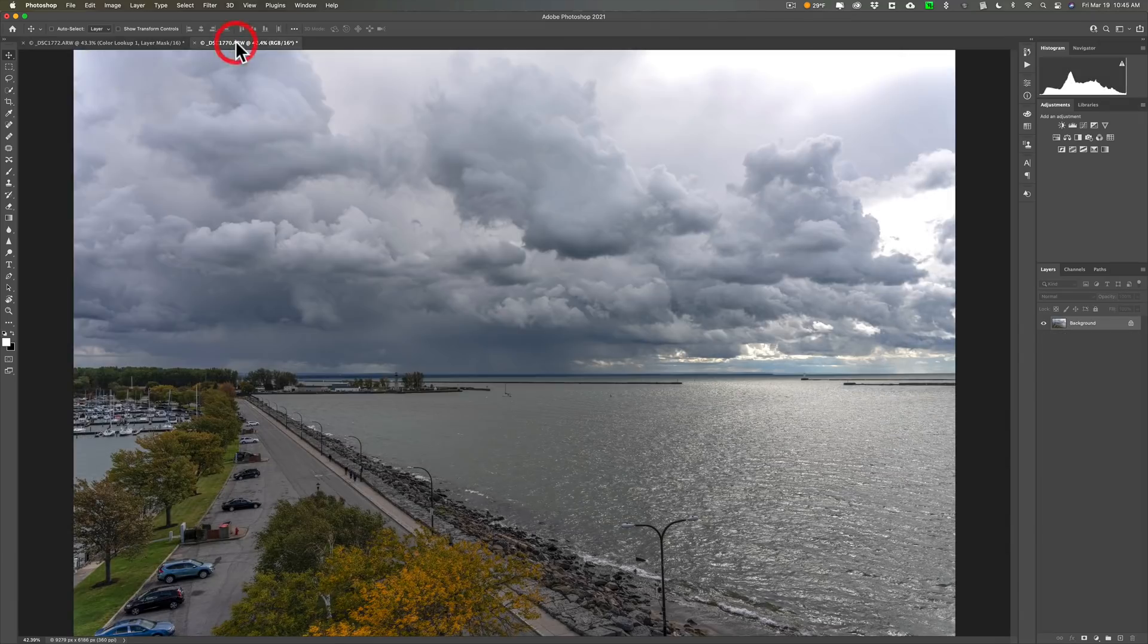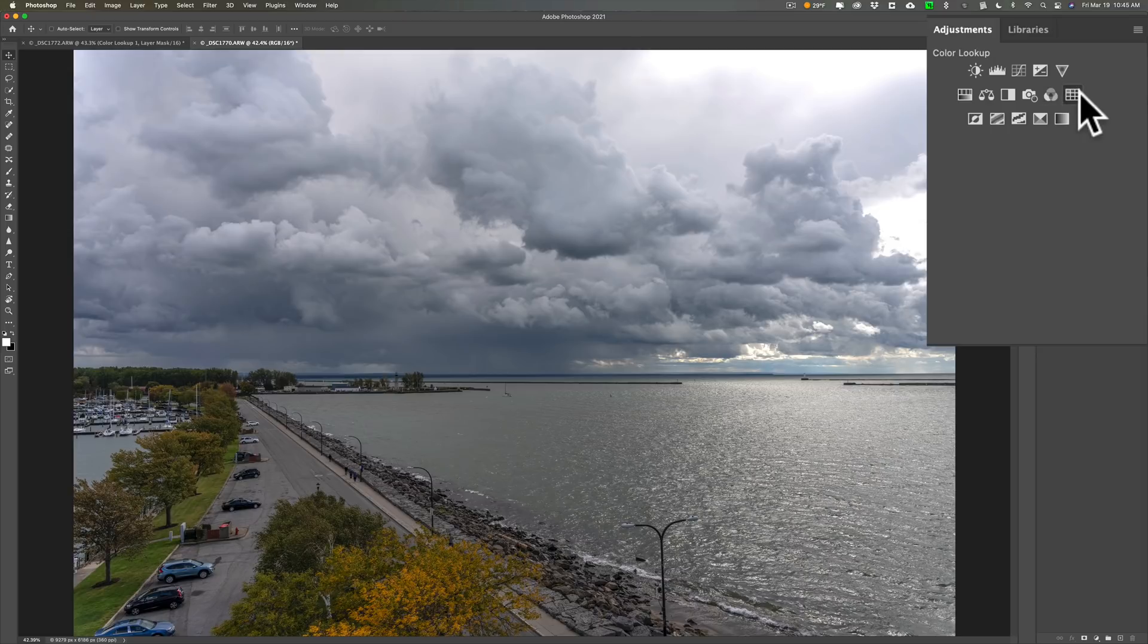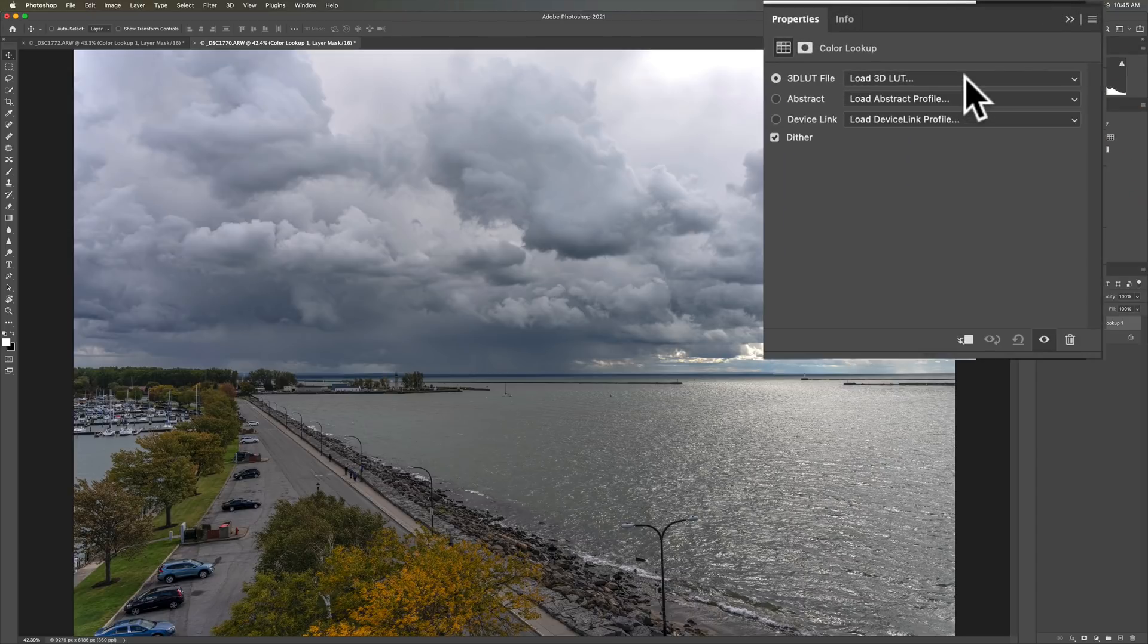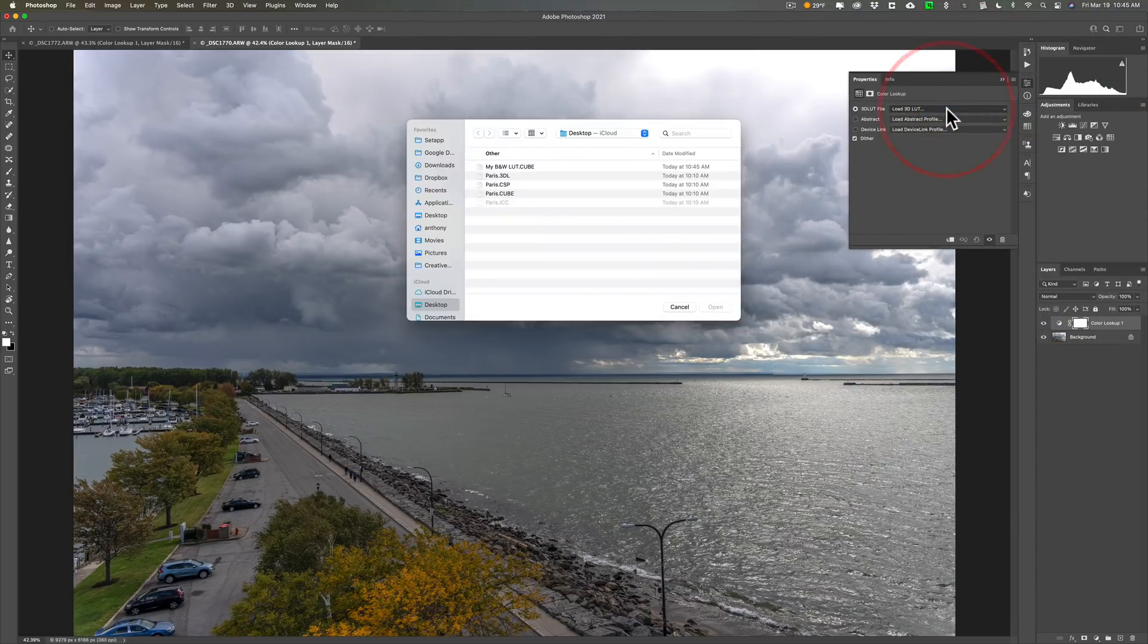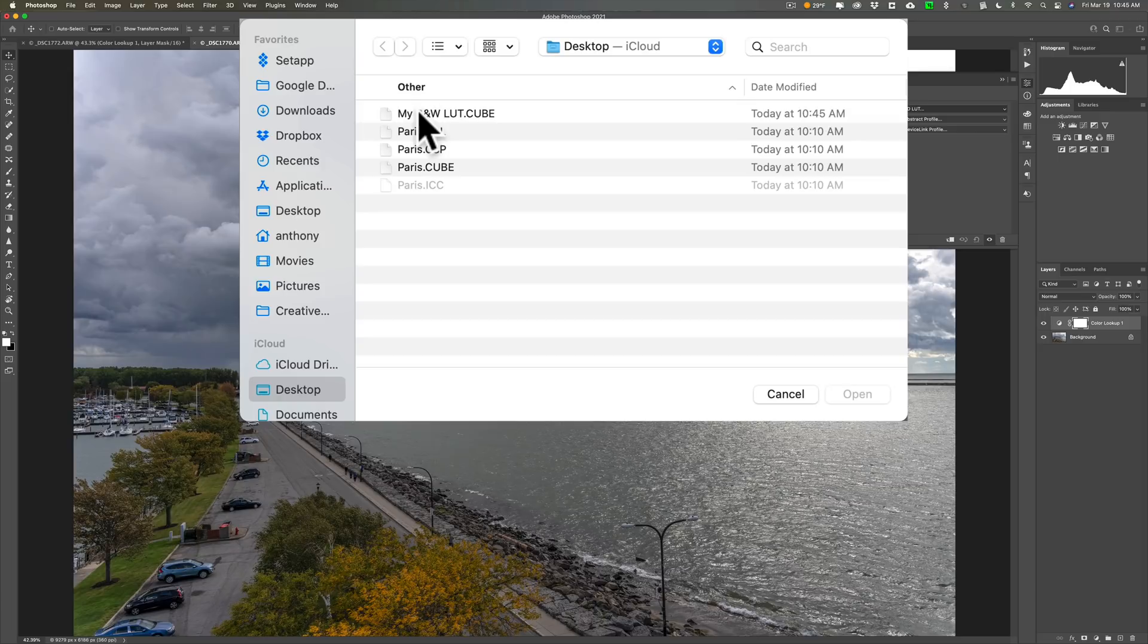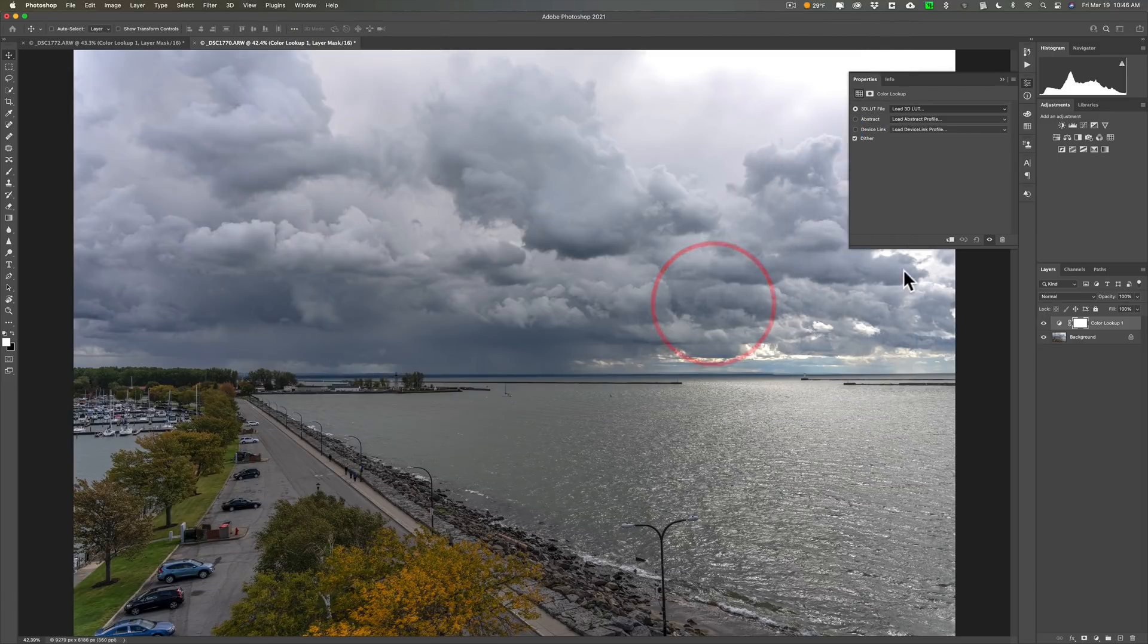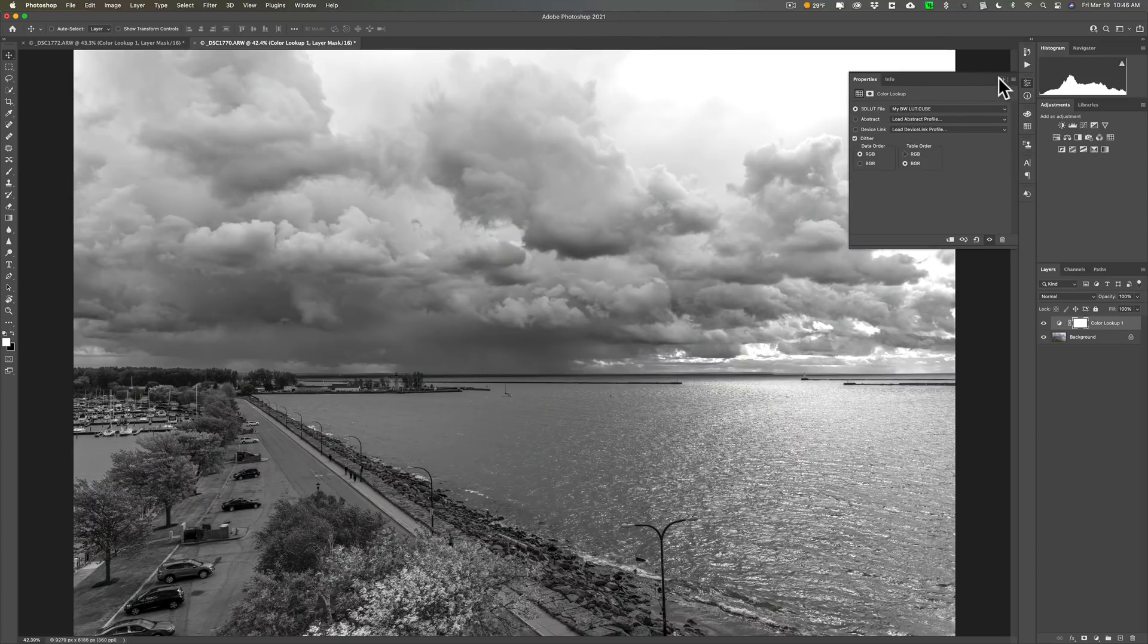And now I could take that and I could go to another image. Go to the Color Lookup Table. Click once there. Click second time. Then go to my black and white LUT. And bingo. There it is.